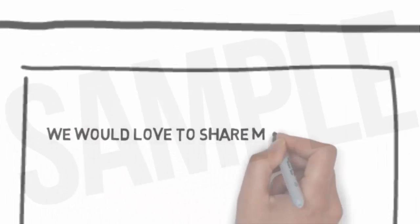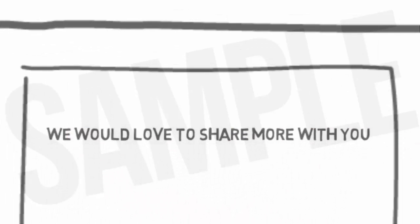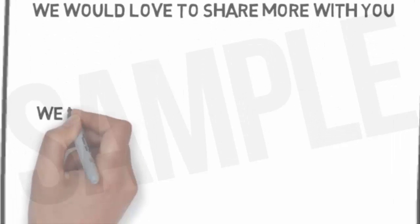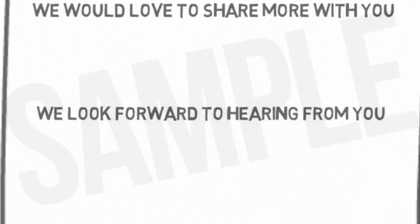We would love to share more with you. You can contact us by following the directions on this page. We look forward to hearing from you.